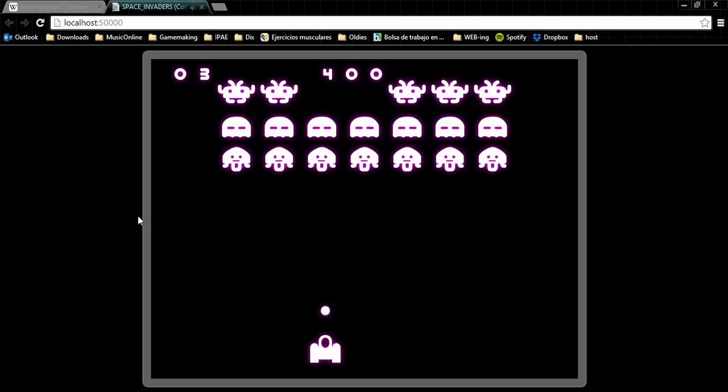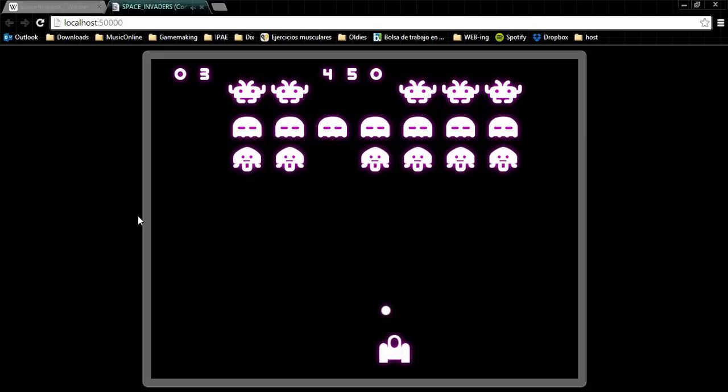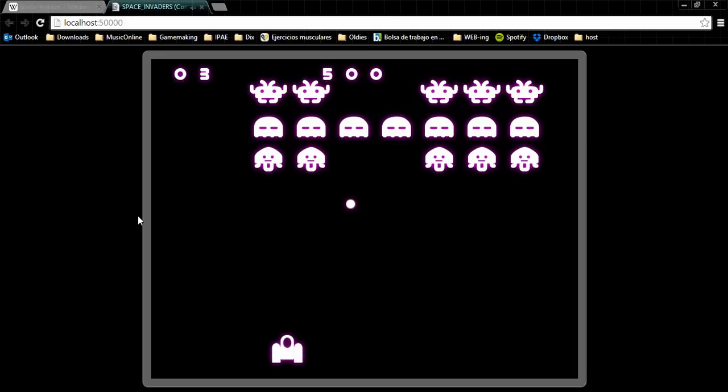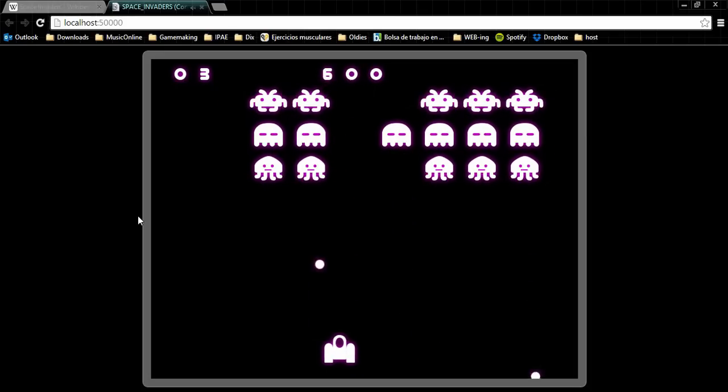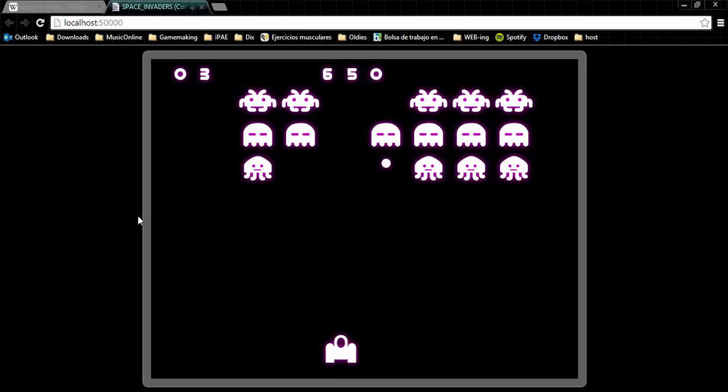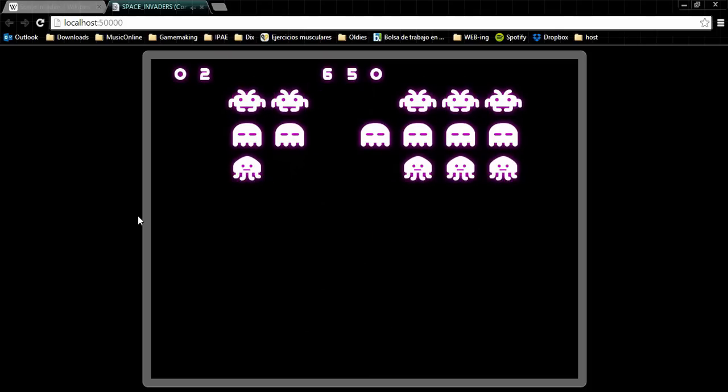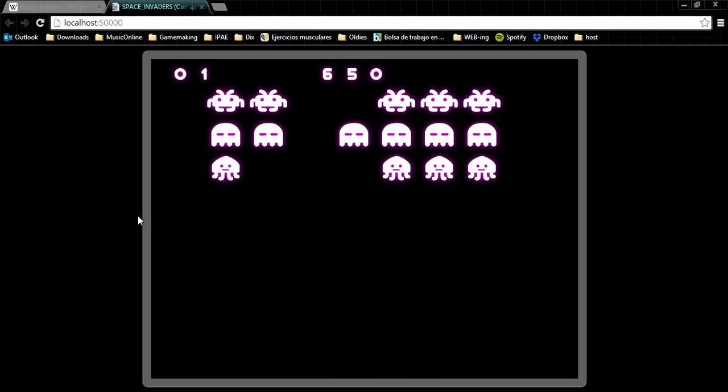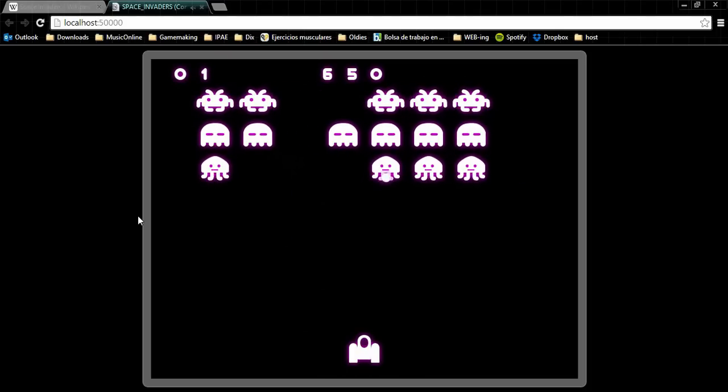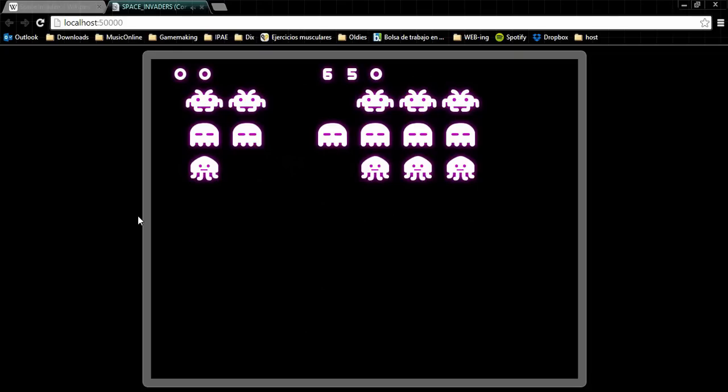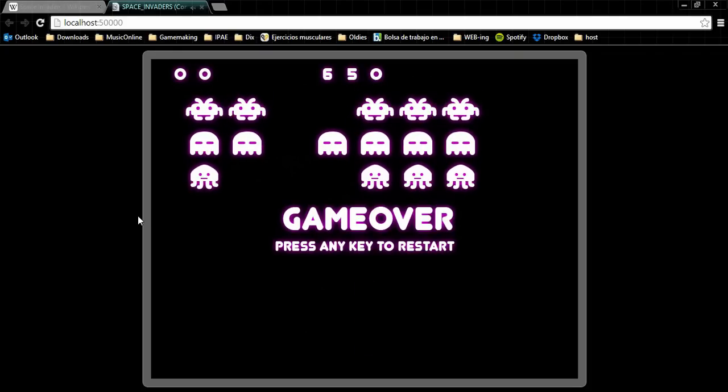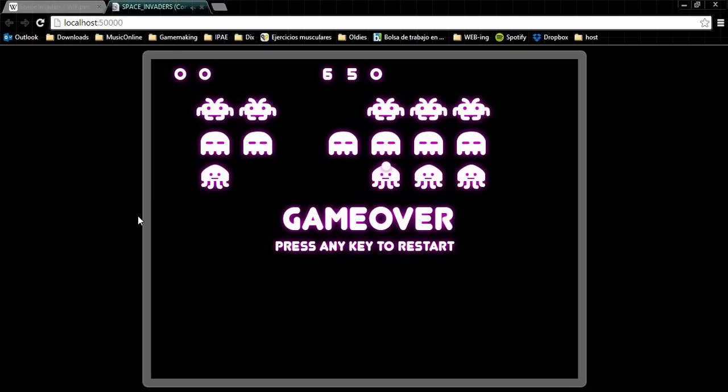So there you have a finished Space Invader clone game. However, our game is not 100% loyal to the original. And since the best way to learn something is by trying, these are the missing features you can try to achieve by yourself.